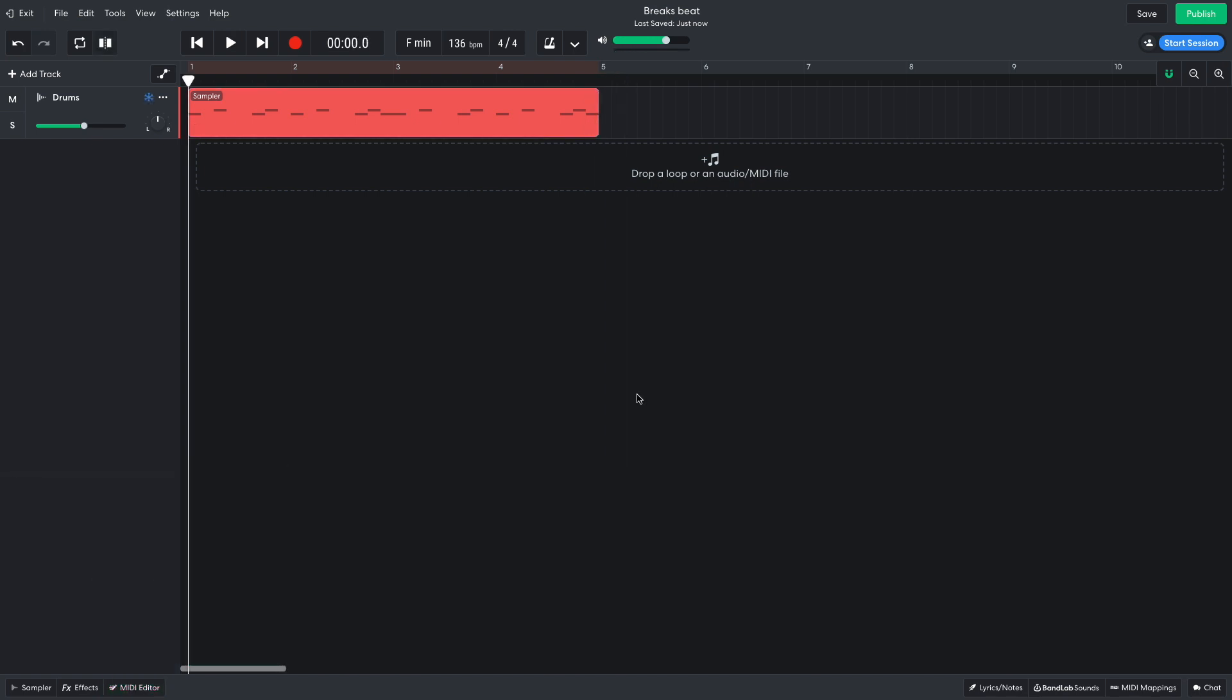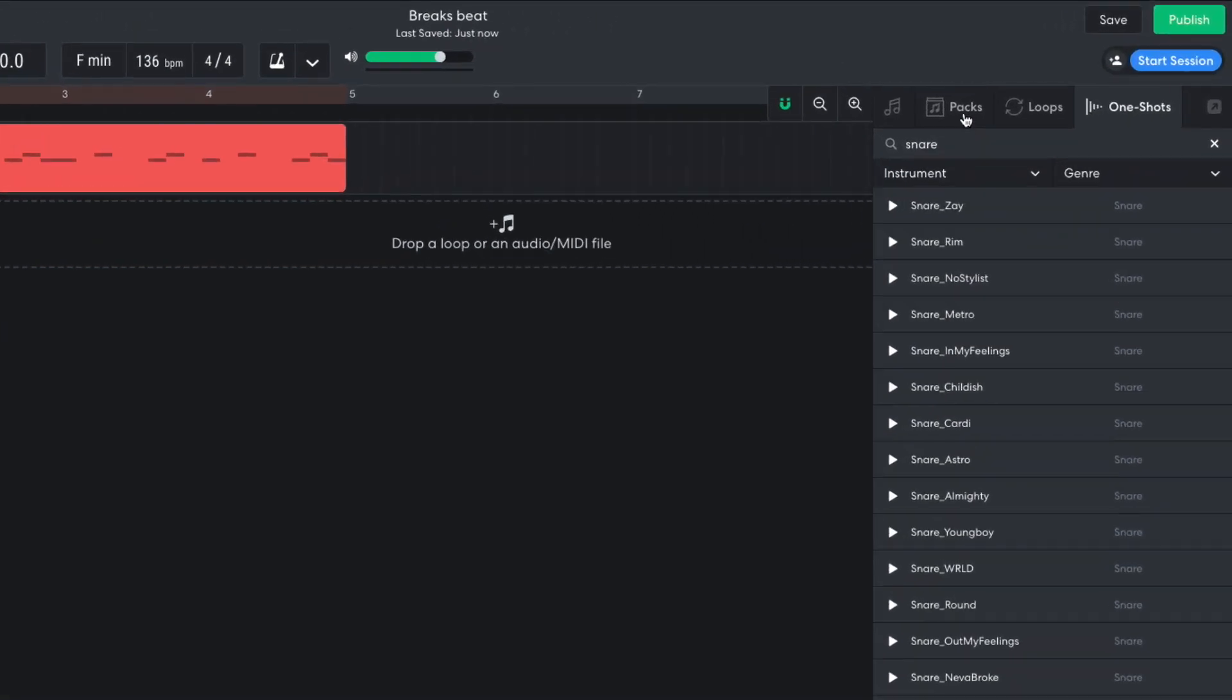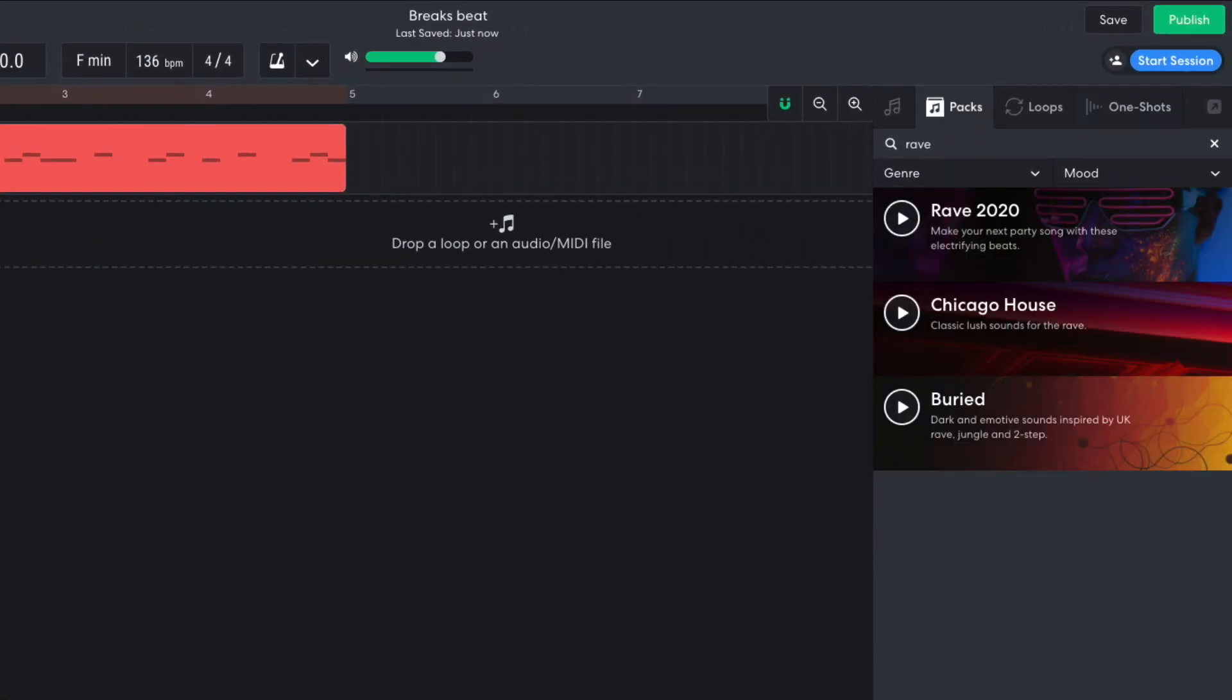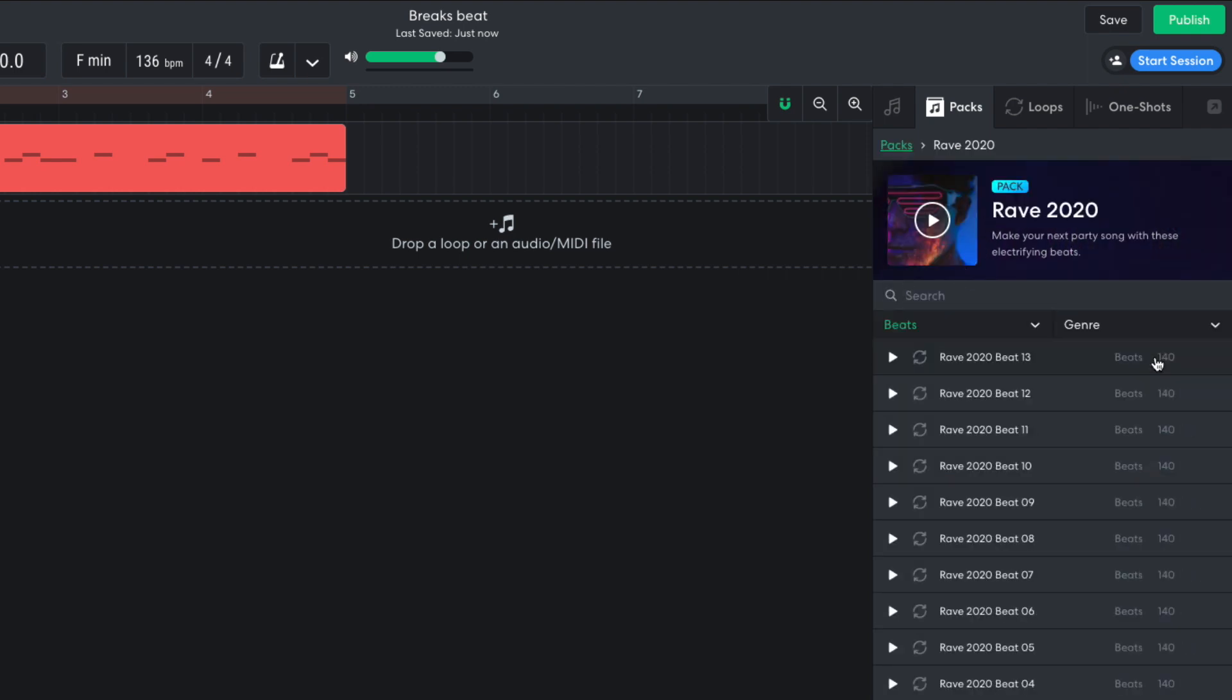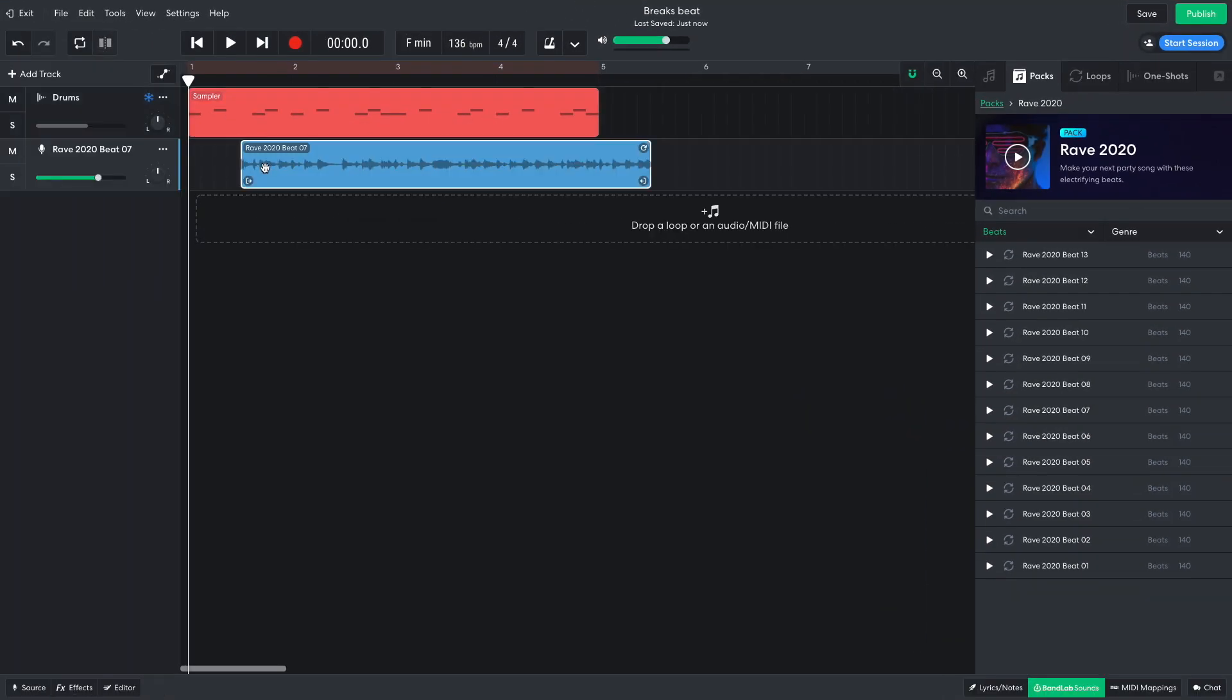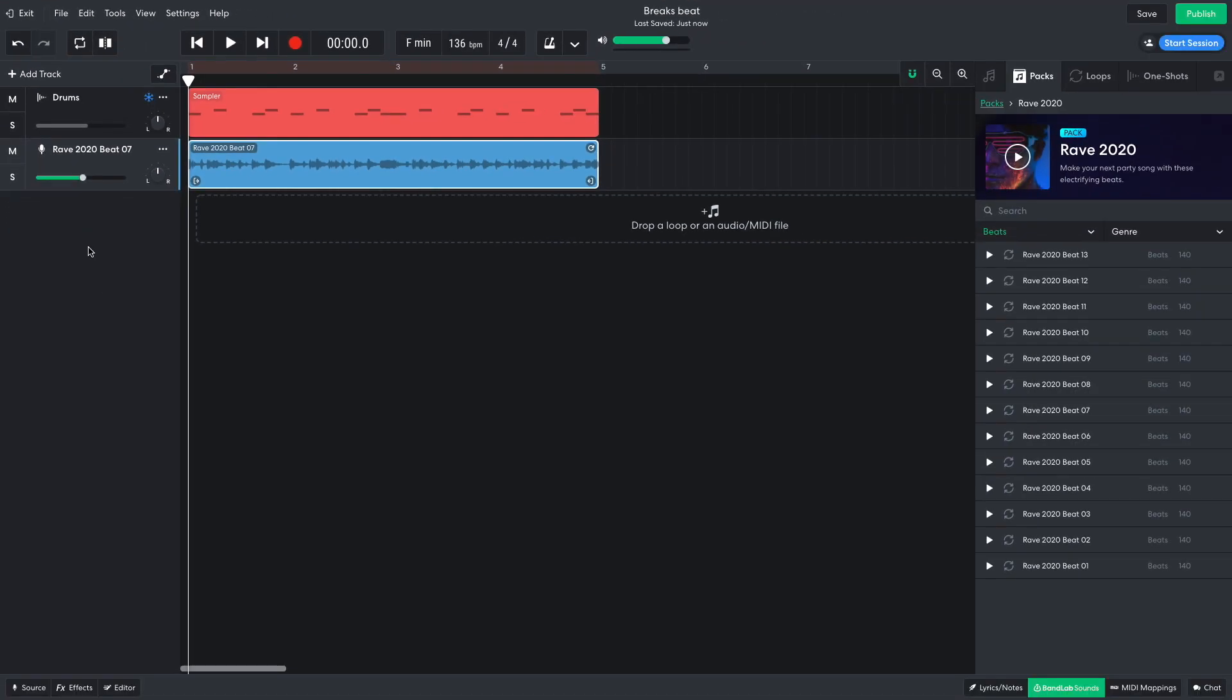Now I'd like a breakbeat to layer over the kick and snare. In BandLab Sounds, I click the Packs tab and enter Rave into the text search field. I open the Rave 2020 pack and set the Instrument filter to Beats. Rave 2020 Beat 07 is the kind of beat I'm after, so I drag it into the project. I set its volume to minus 5.1 dB to balance it with the existing drum sounds.